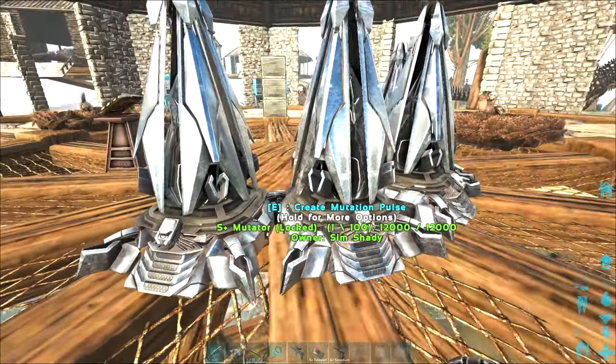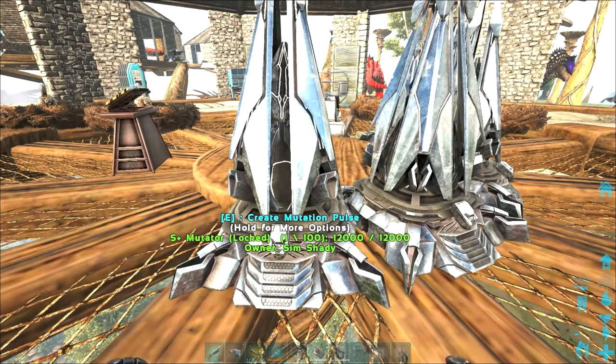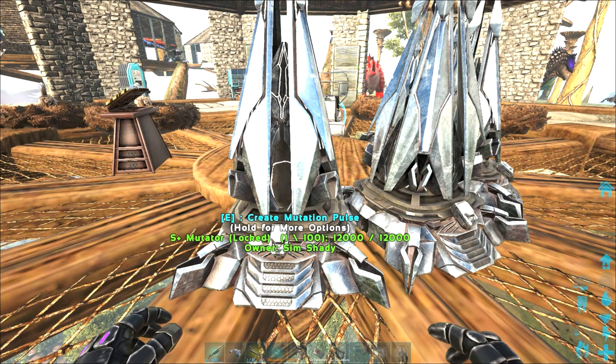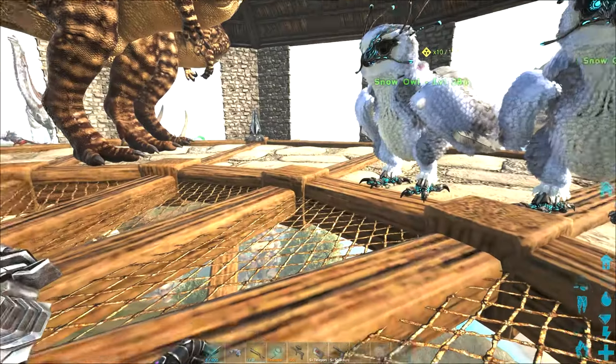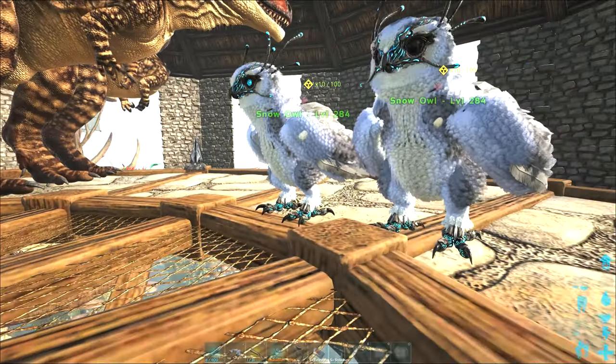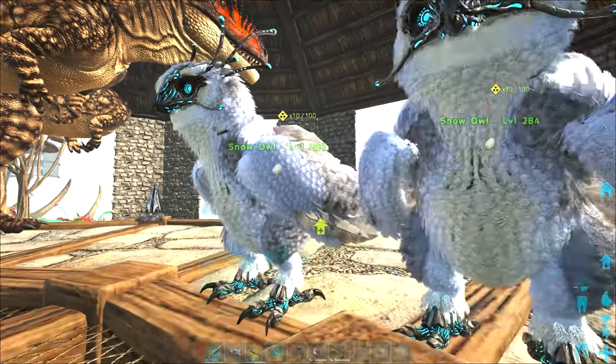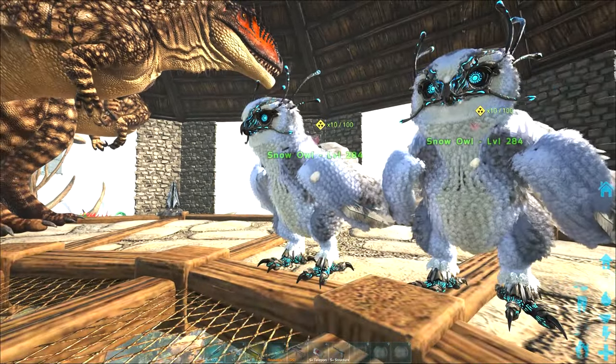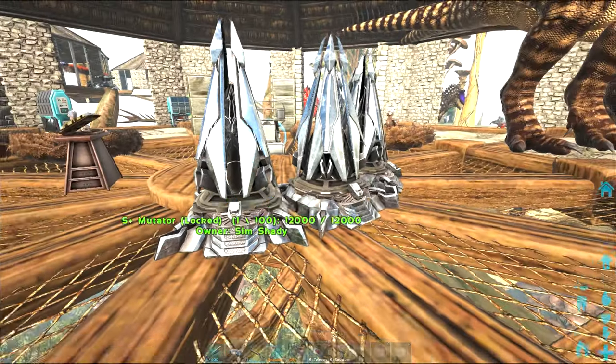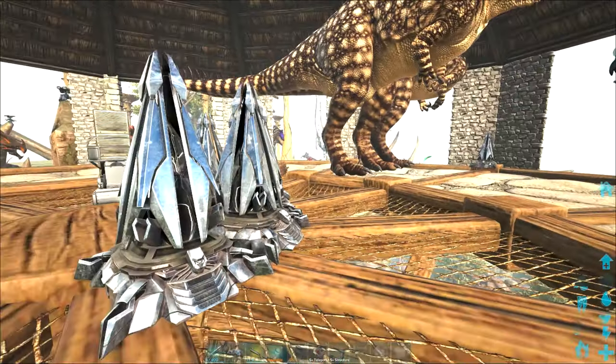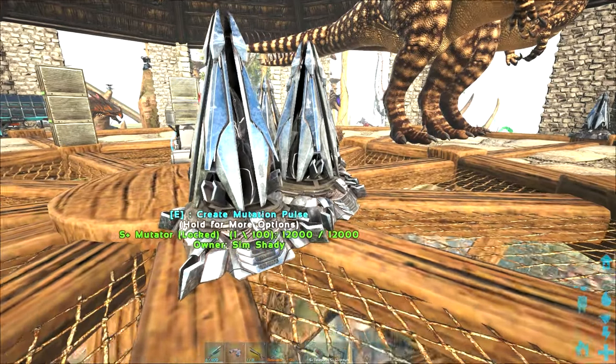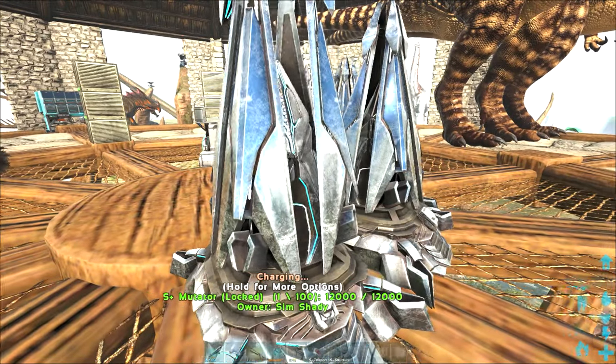So normally, you use the S-Plus mutator, you do 1 pulse, it costs 10 element, and your dinos are guaranteed 1 mutation on the baby. You can go up to 2, but that's the cap that usually costs 20 element, and there's a decent cooldown.